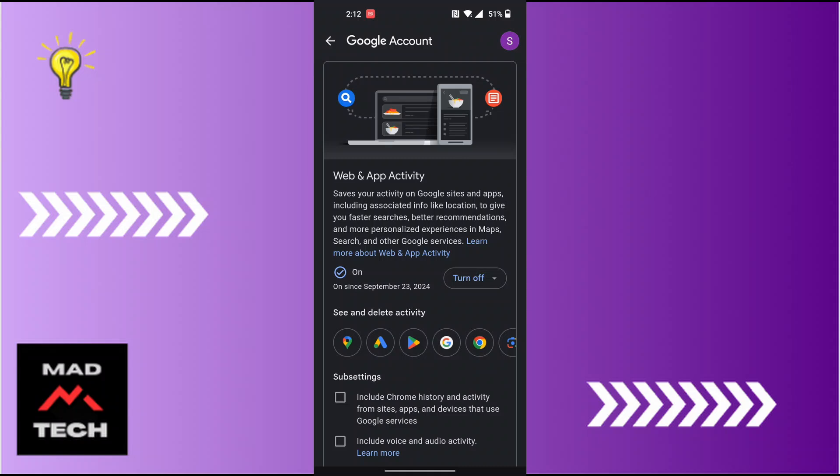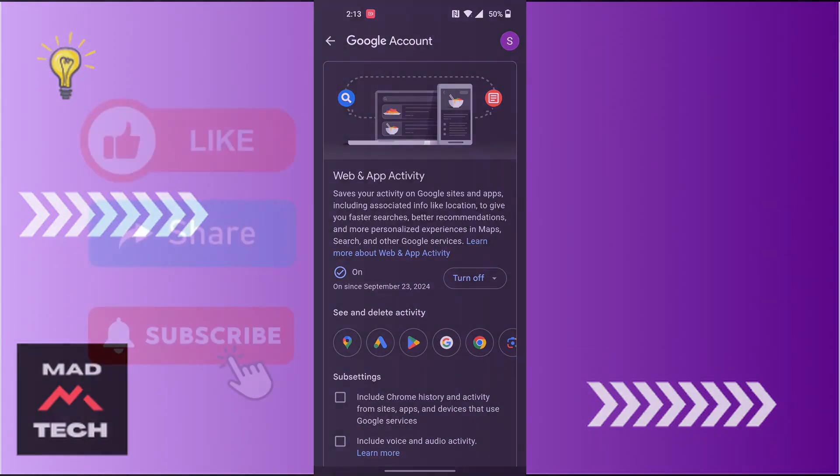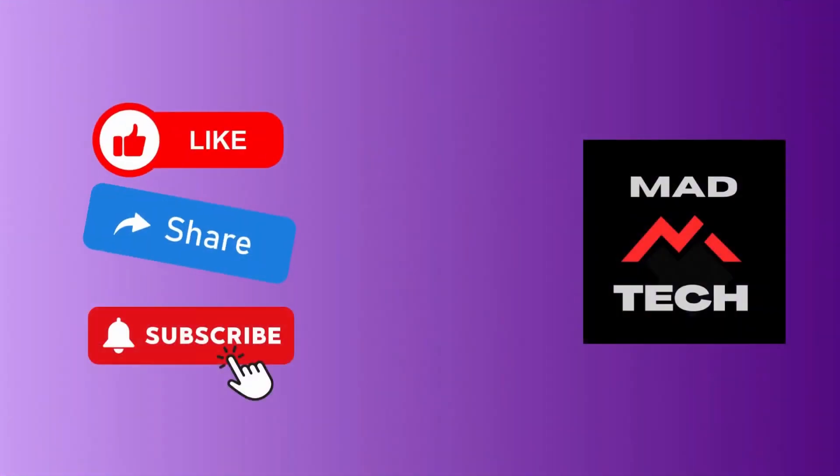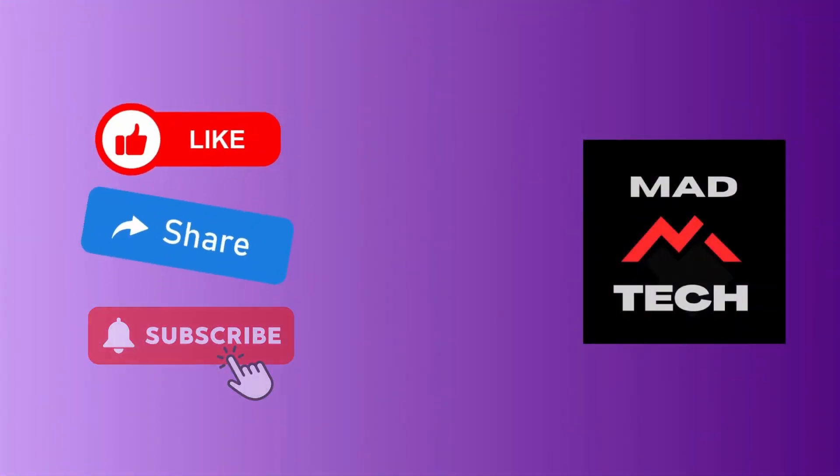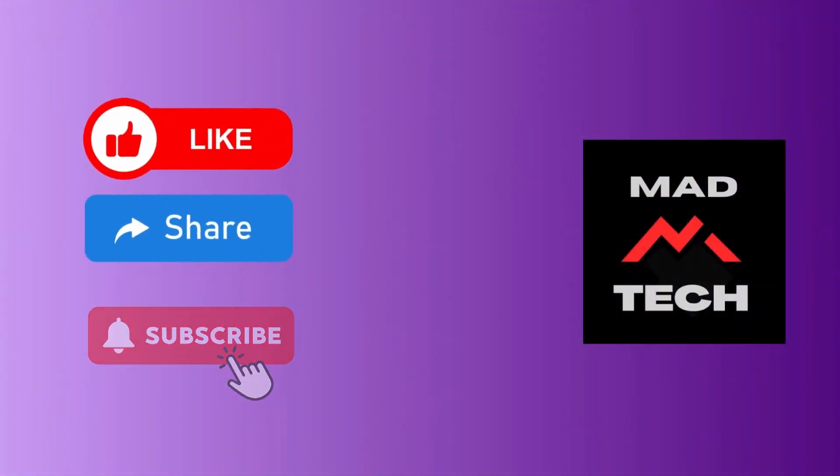And that being said guys, that's how to turn on web and app activity on Google Maps. If you have any confusions or questions regarding the topic, feel free to comment in the comment section below. Don't forget to like, subscribe, and hit that bell icon for more videos. Thank you for watching guys, peace!